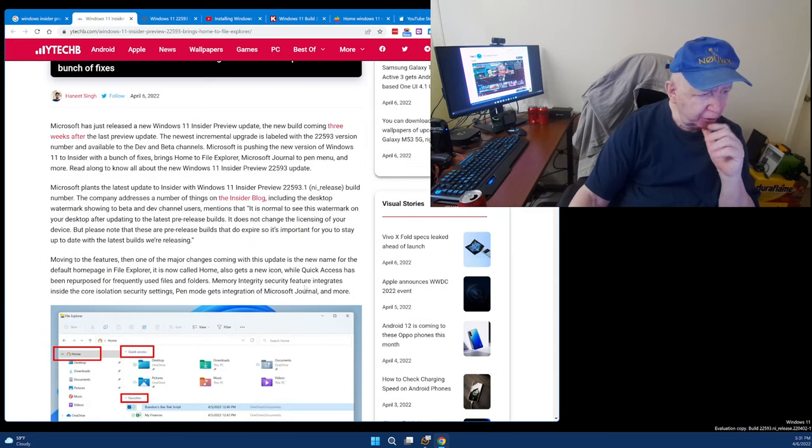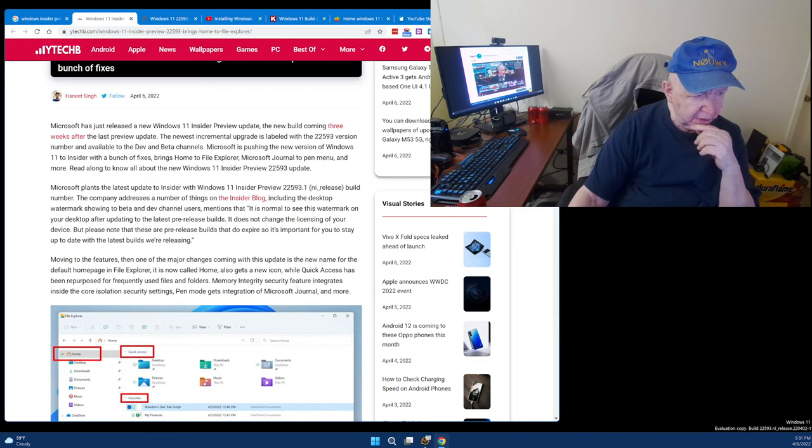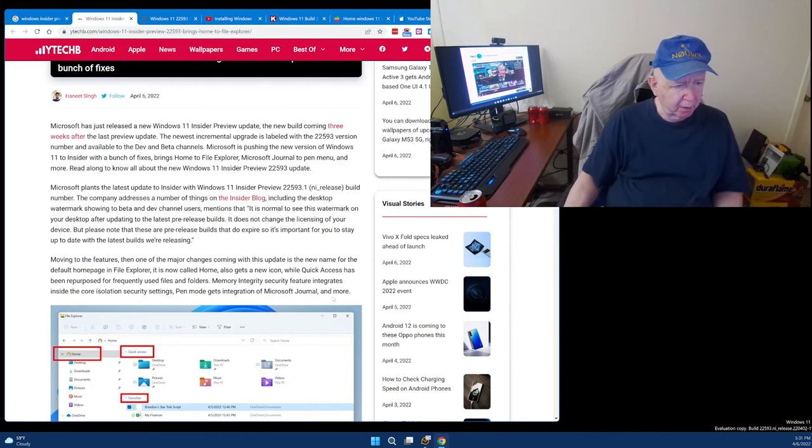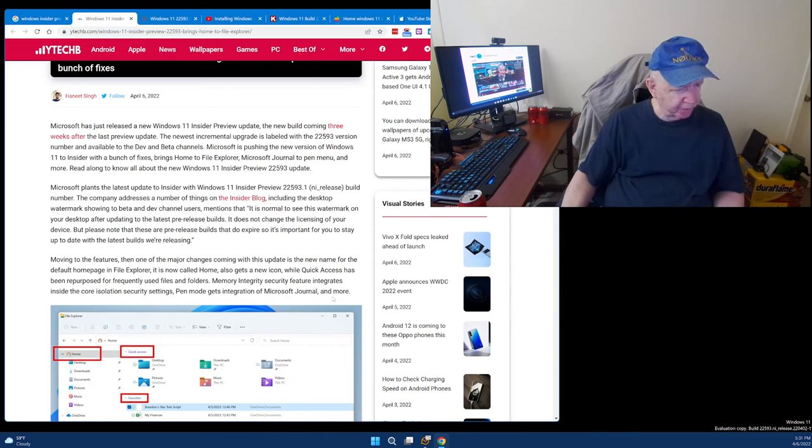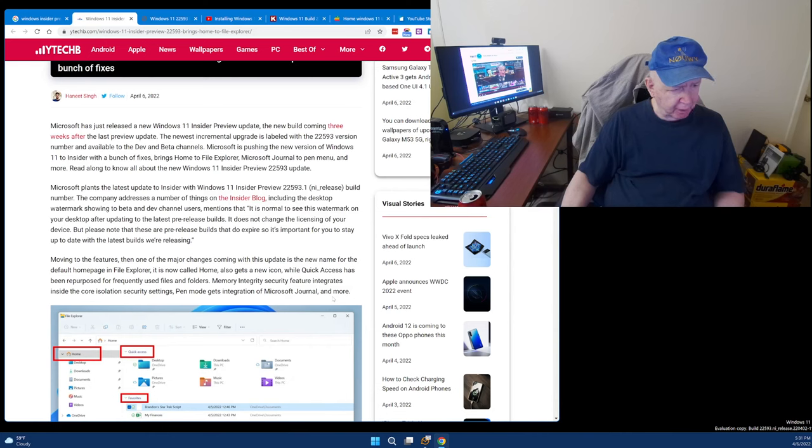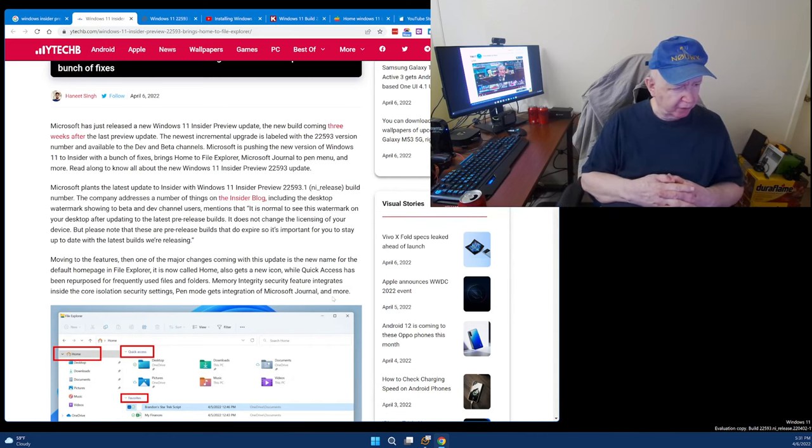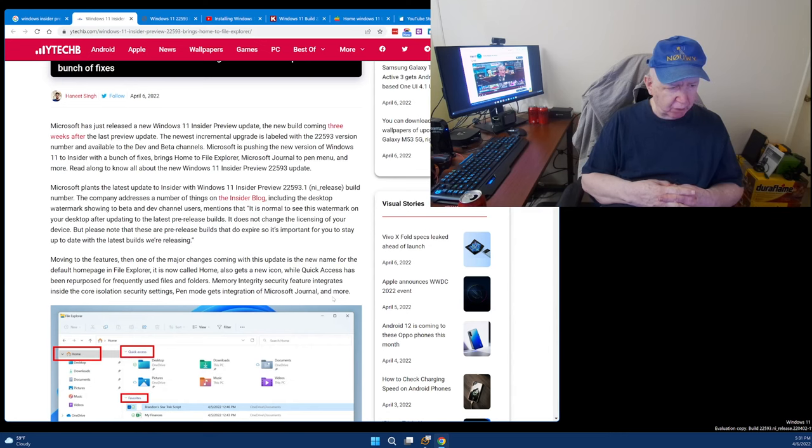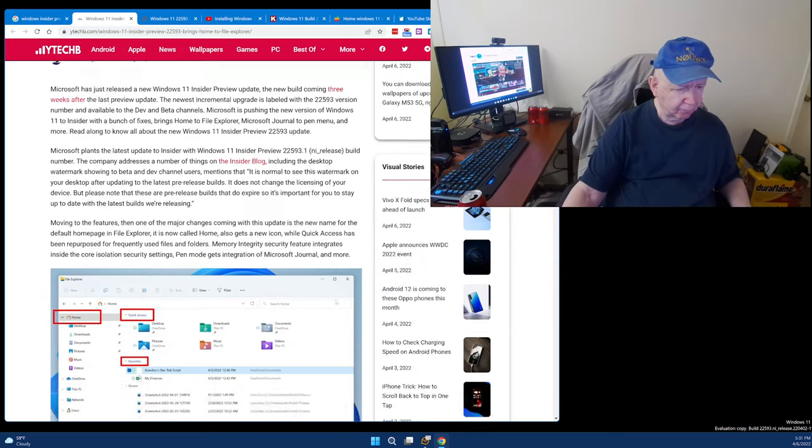The new name for the default home page in Microsoft File Explorer is now called Home. Also get the new icon, while Quick Access has republished, reposed for frequently used files and folders. Memory integrity security features integrates inside the core isolation security settings. Pin mode gets integration of Microsoft Journal and more.